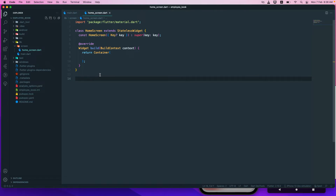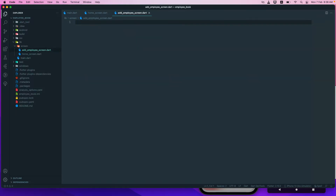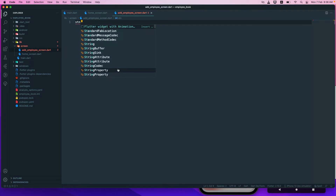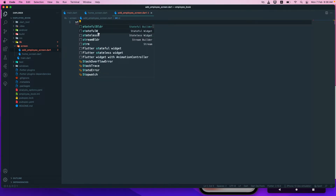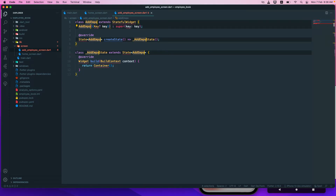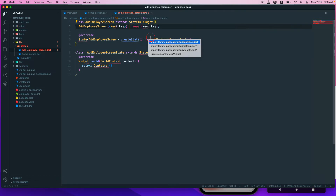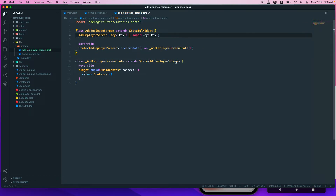Now we have a home screen and we need one more screen. I'll create a new file and call it add_employee_screen.dart. For this one, let's add a StatefulWidget since we may have some state here. The class name will be AddEmployeeScreen, and I'll import the flutter/material.dart package.